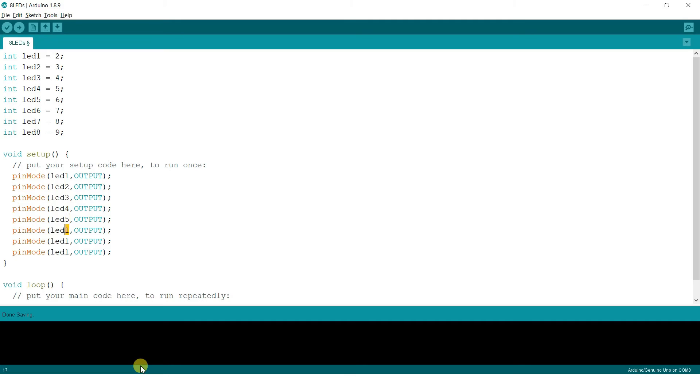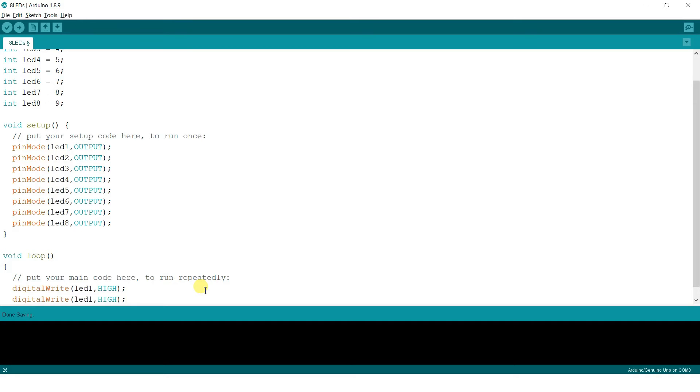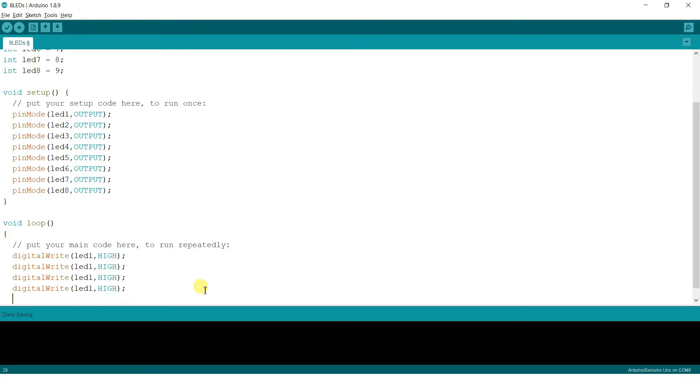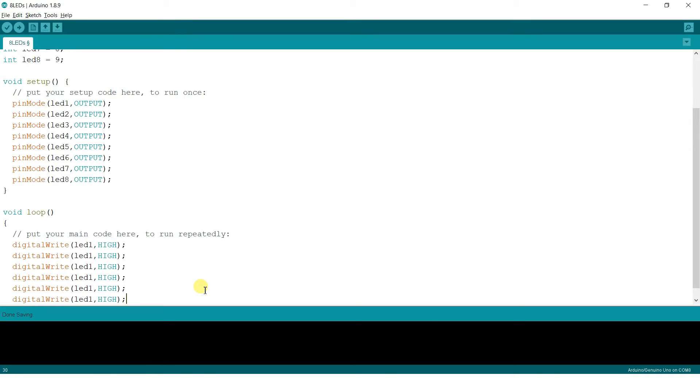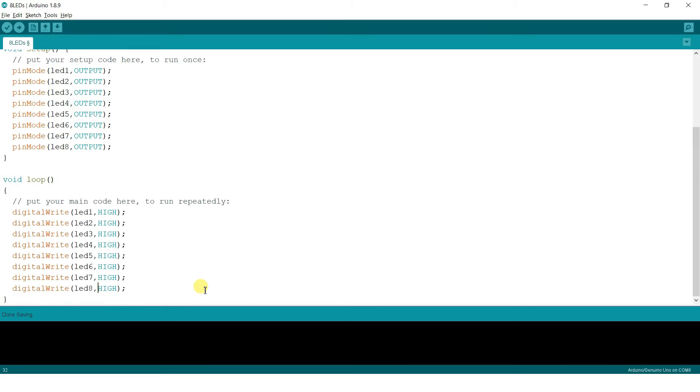In the loop, in the same fashion, digital write LED one comma high. Now if you want all of them high at the same time then just go on writing the high statements without any delay. If you give delay in between here they all will be seen turning on one after another, so don't give a delay here. That's about it. And then delay thousands and then simply make all of them go low at once.